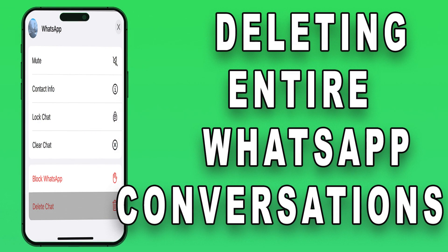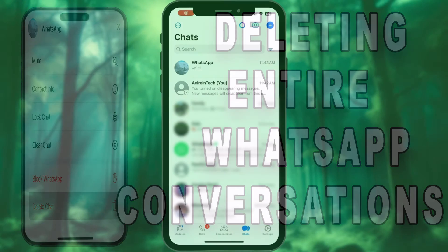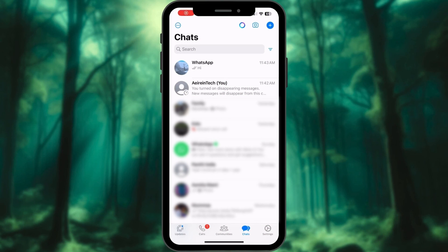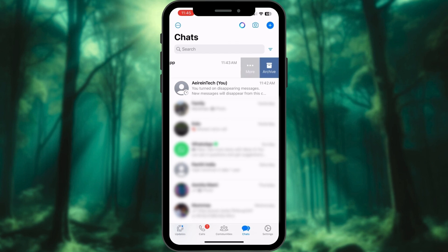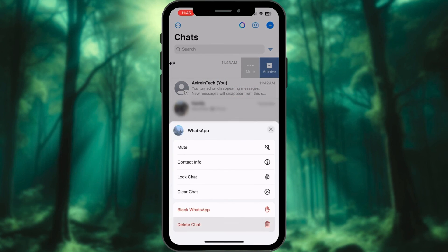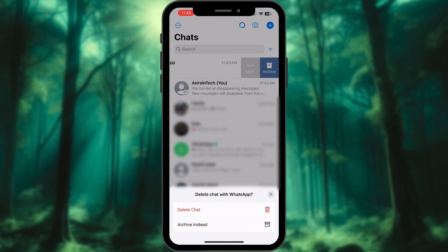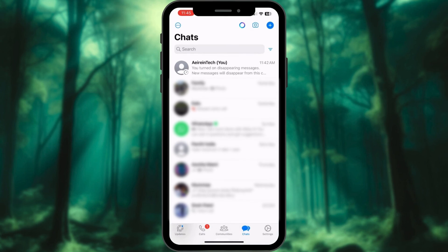Deleting entire WhatsApp conversations on iPhone: Open WhatsApp on your iPhone. Go to the chat list and find the conversation you want to delete. Swipe left on the conversation. Tap on the more button that appears and choose the delete chat or group option. Confirm your action by tapping delete chat.